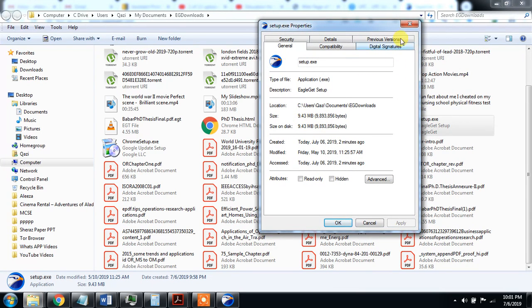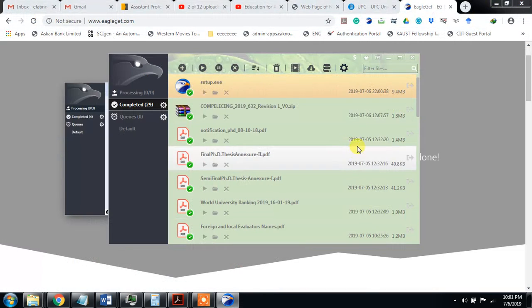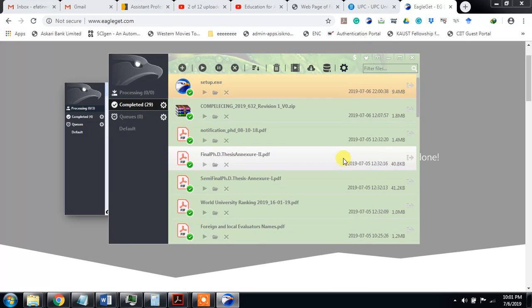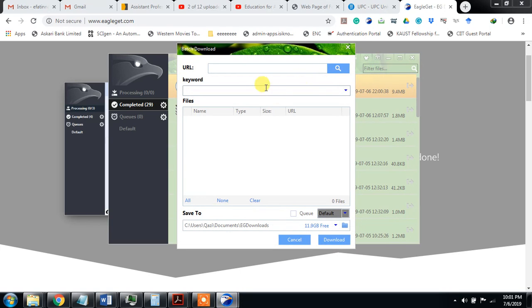It is 9143 MB. This is the media graver. You can put any URL here and then search. You can also page download, enter URL, and the URL will come here again. You can download it at the same time, three, four, five, six, ten, etc. You can download all these.